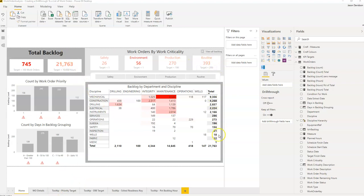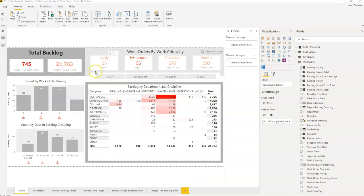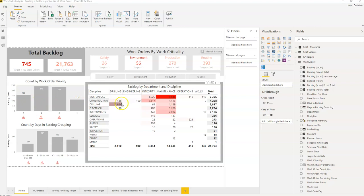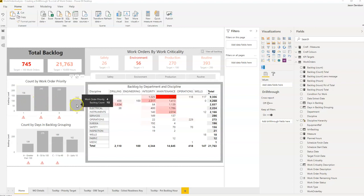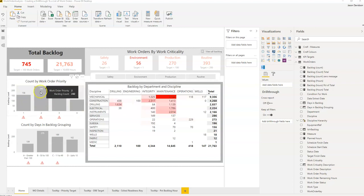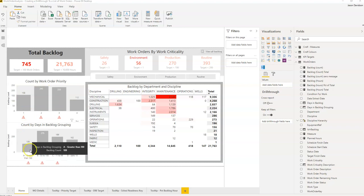So we've got a backlog analysis dashboard here. We've got the total backlog figures here, we've got the backlog broken down by the criticality, by priority here and then by grouping. We want to be able to go and see the list of work orders that are underneath each of these different figures here.